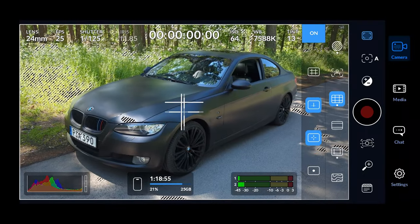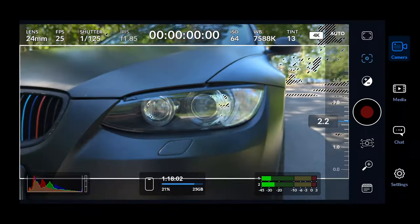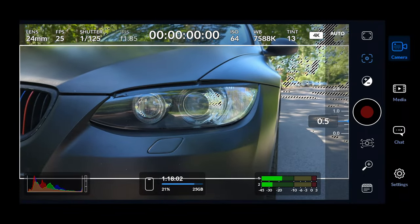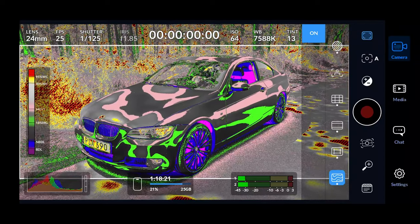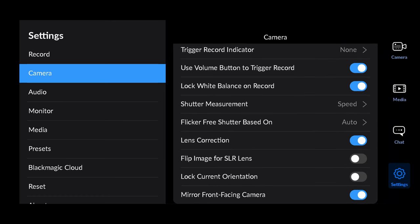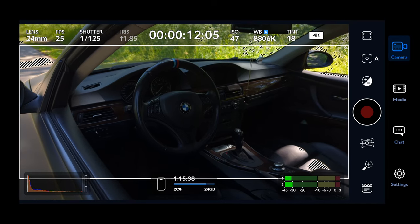The free camera app from Blackmagic Design is finally here for Android. Let's jump right in and discover all of its tools and features and explore the interface.